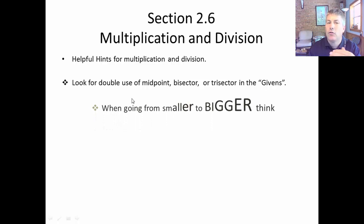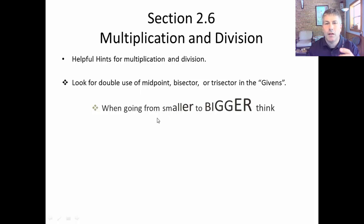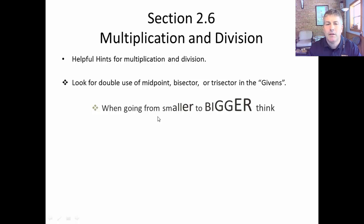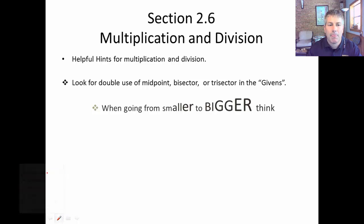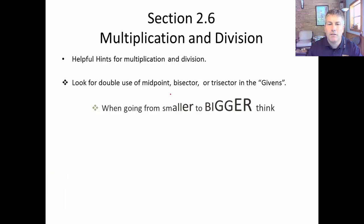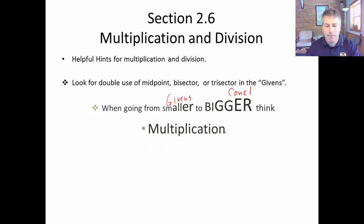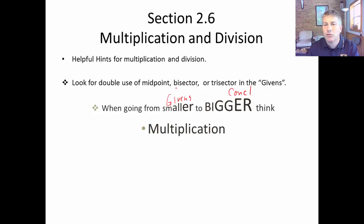Along with that, if there is double use of those words and you see that you're going from something small trying to prove something bigger — your givens are small, what you're trying to prove is big — you want to think multiplication, not addition or subtraction, but multiplication because we've got this double and we're going to be doubling or tripling something.